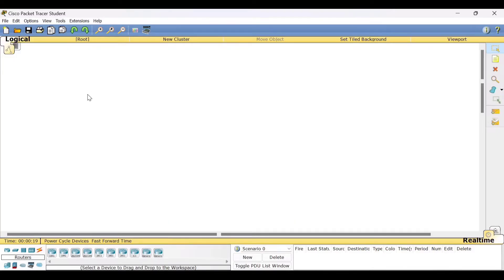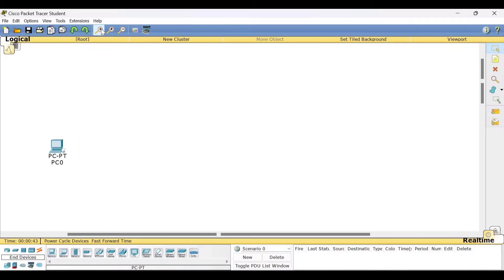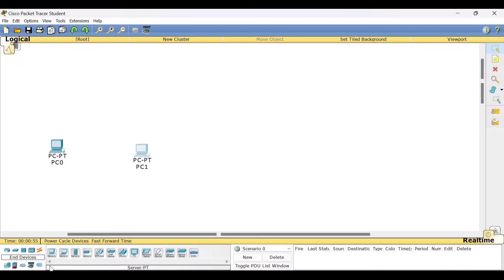In this experiment, we shall be connecting more than two PCs. We need to drag and drop the PCs here — we'll click on the end devices category and place the PCs. We'll take one more PC and place it here, and then a third one, PC2. So these are the three PCs we have placed.